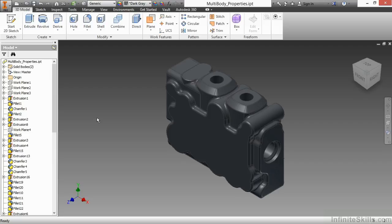In this video, we're going to take a look at multi-body properties for our Autodesk Inventor environment. Here I have multi-body properties IPT from our working file set.